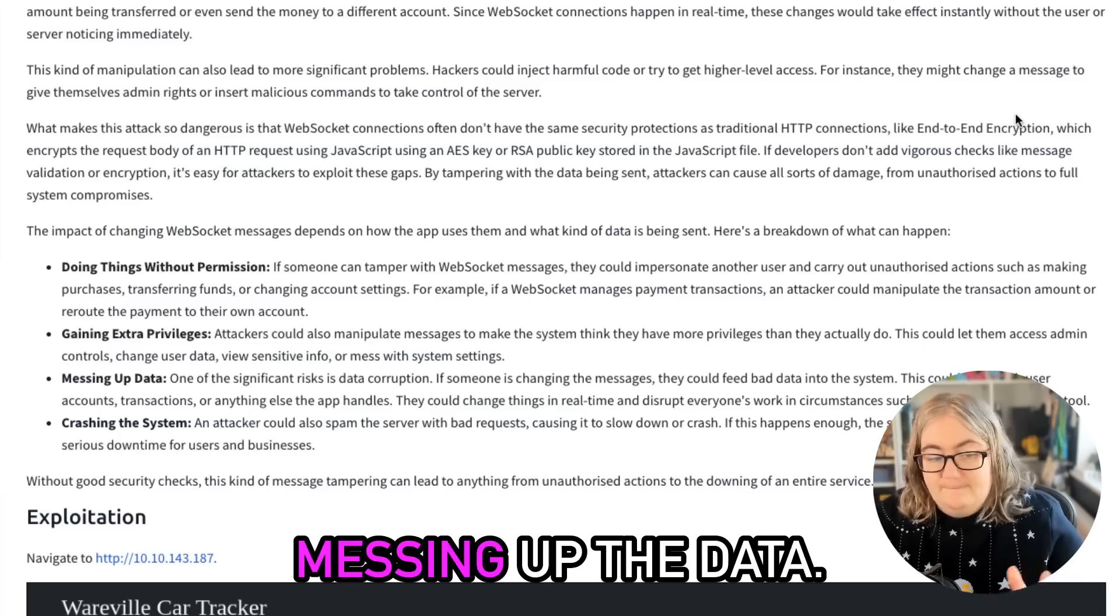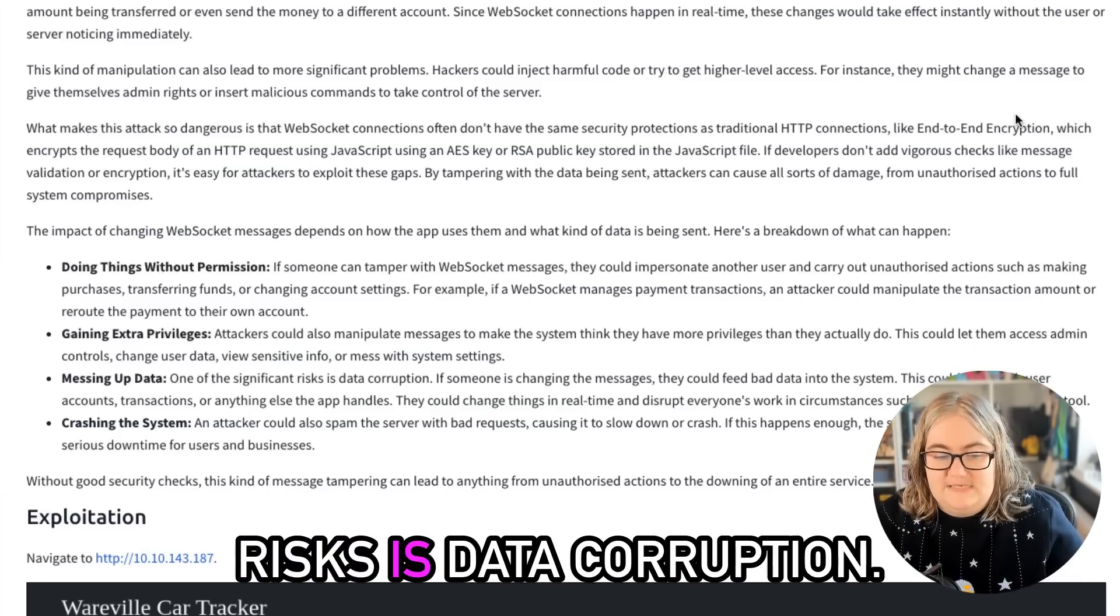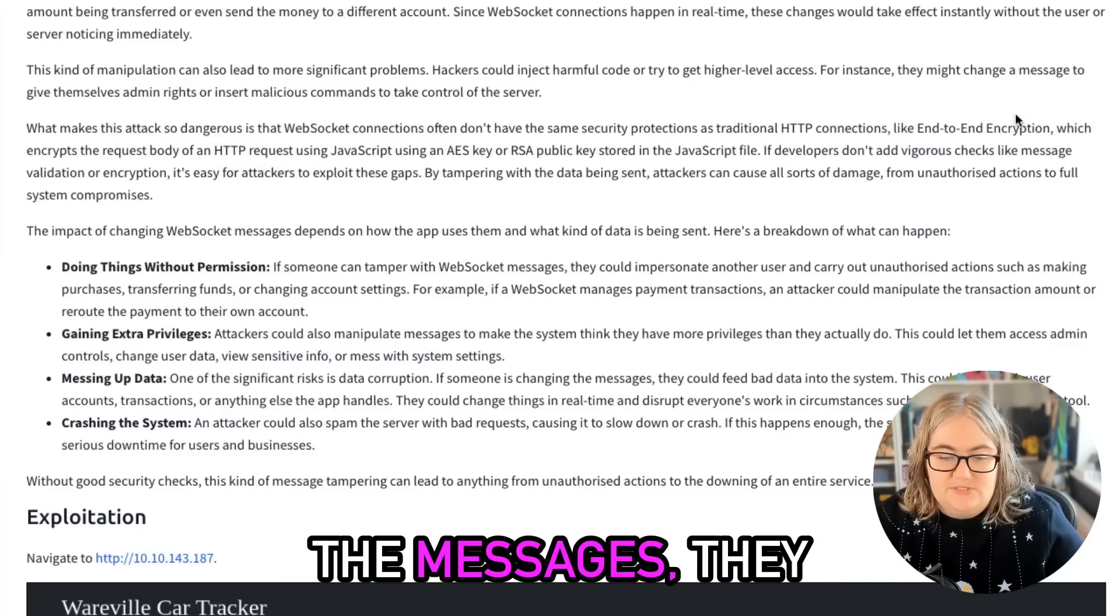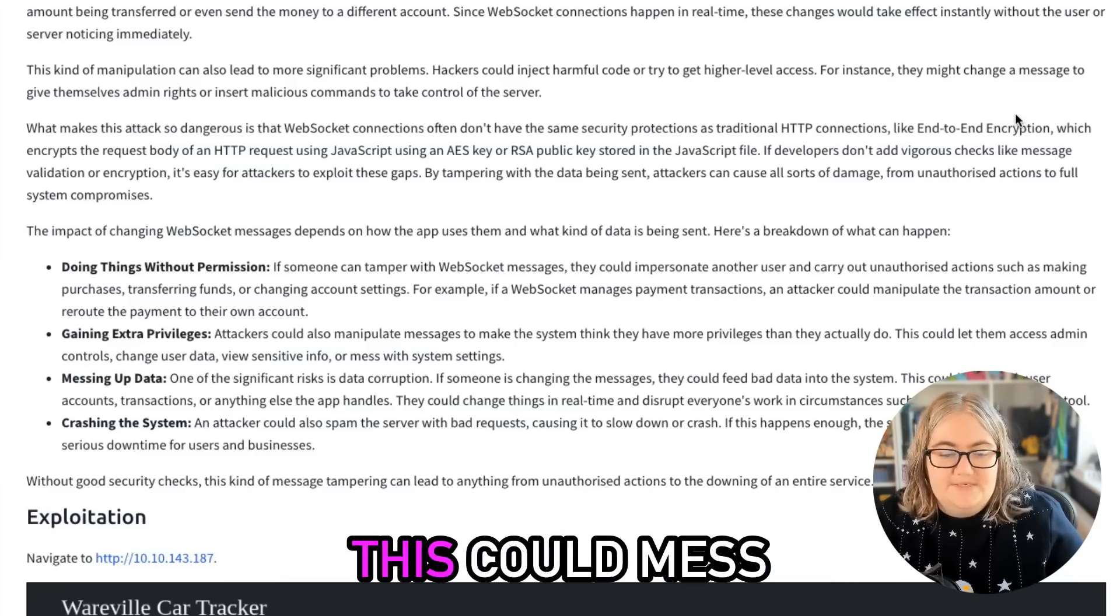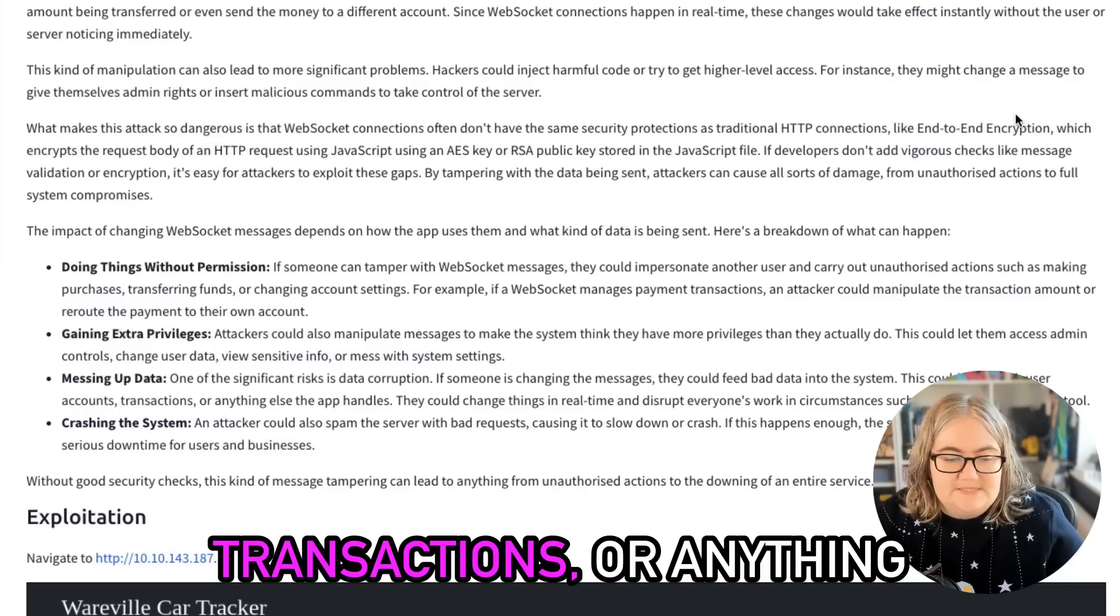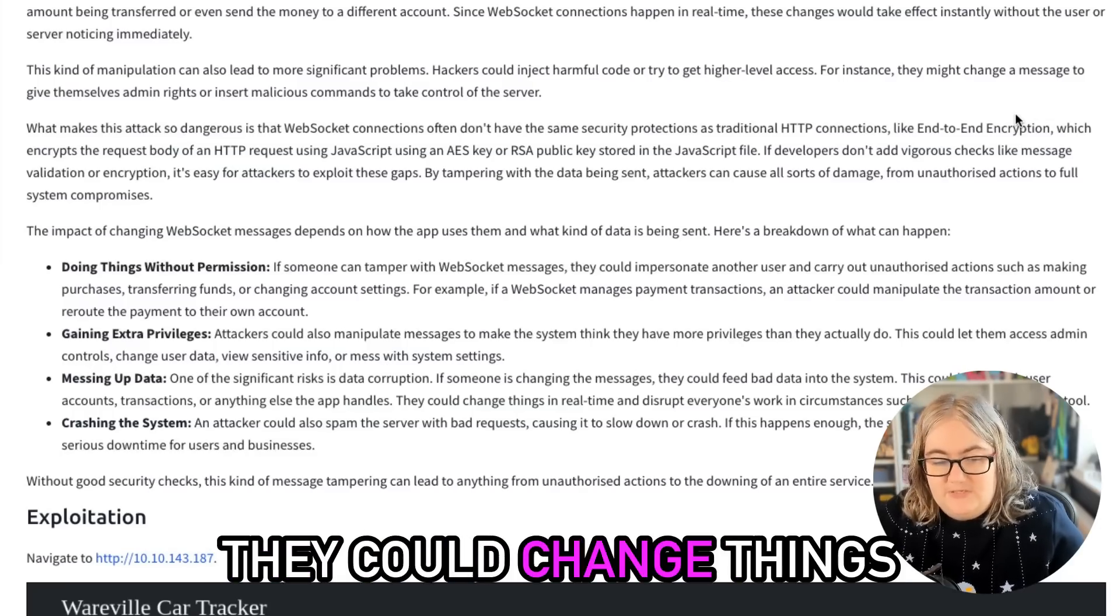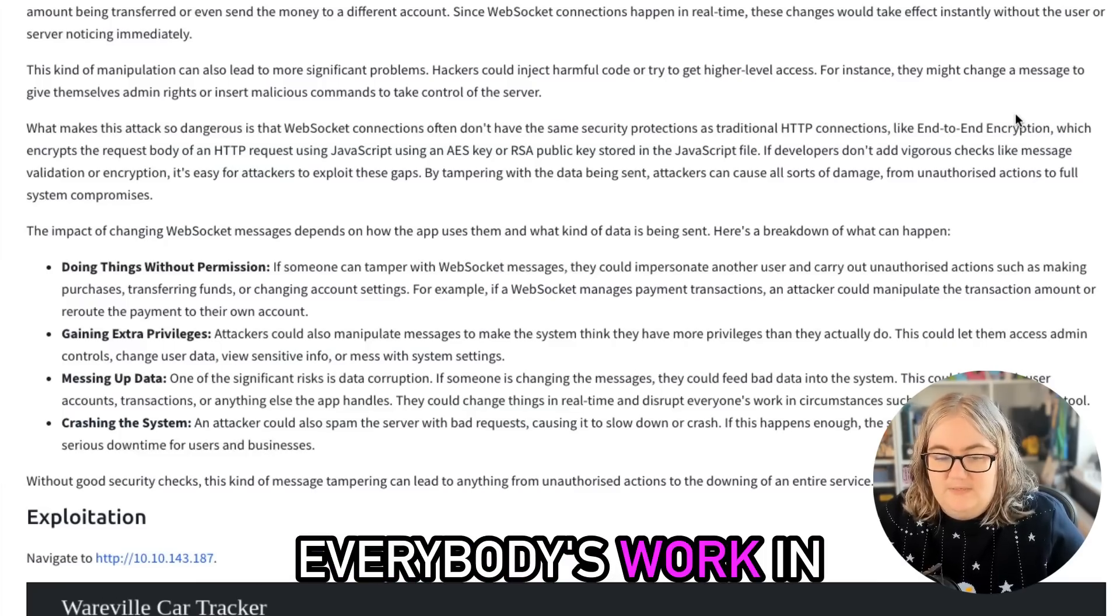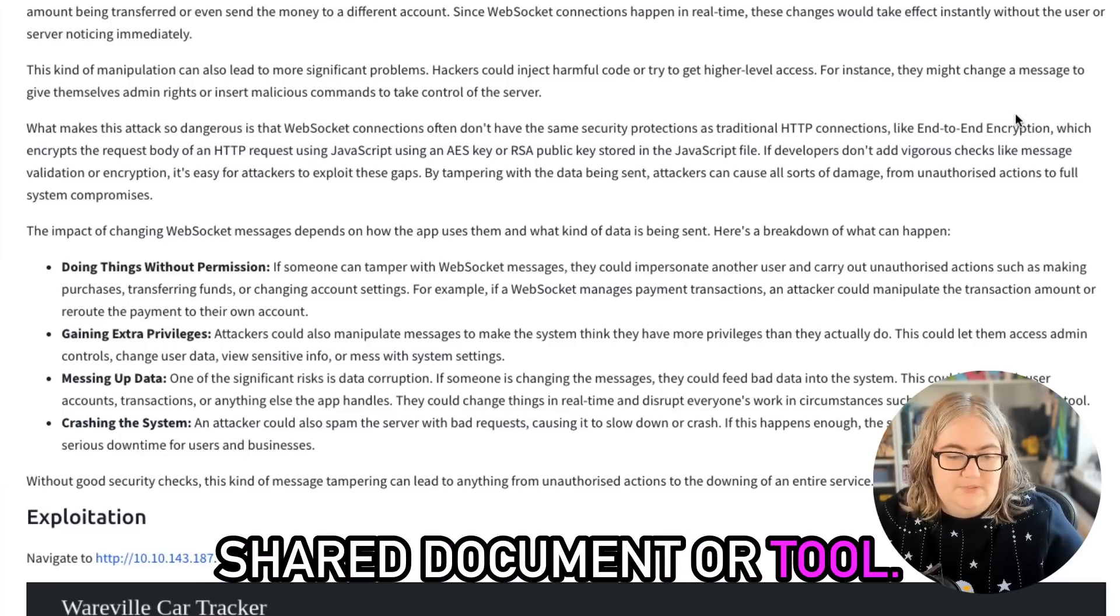Three: Messing up the data. One of the significant risks is data corruption. If somebody is changing the messages, they could feed bad data into the system. This could mess with user accounts, transactions, or anything the app handles. They could change things in real time and disrupt everybody's work in circumstances such as a shared document or tool.